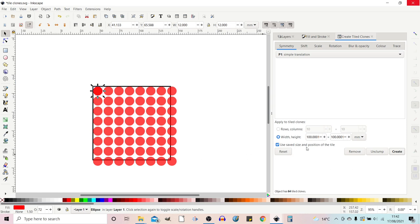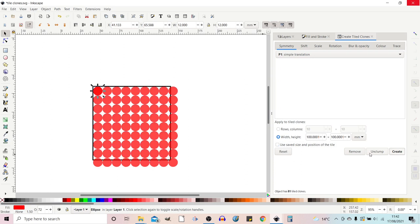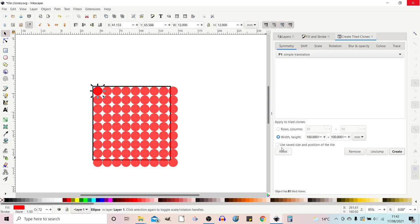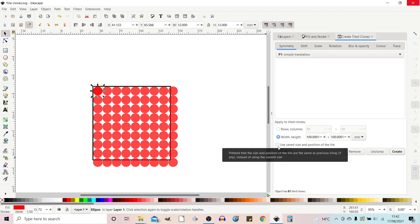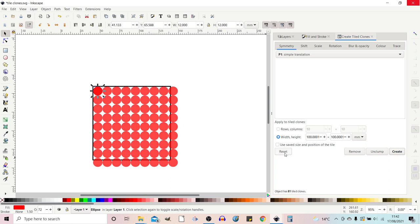If you press create you'd expect it to close all the gaps up. But if we look down here we've got a tick box that says use saved size and position of the tile. If we untick this and then create it does what we expect it to do and closes all the gaps. So if you're getting unexpected results when you're using tile clones come and have a look at this box and see if it's still ticked.